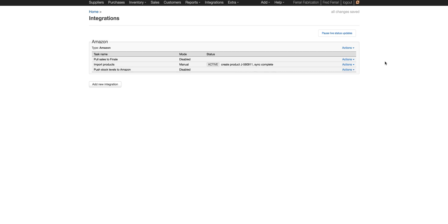So if you change the description on Amazon or WooCommerce, that night Finale will update the description name in Finale.